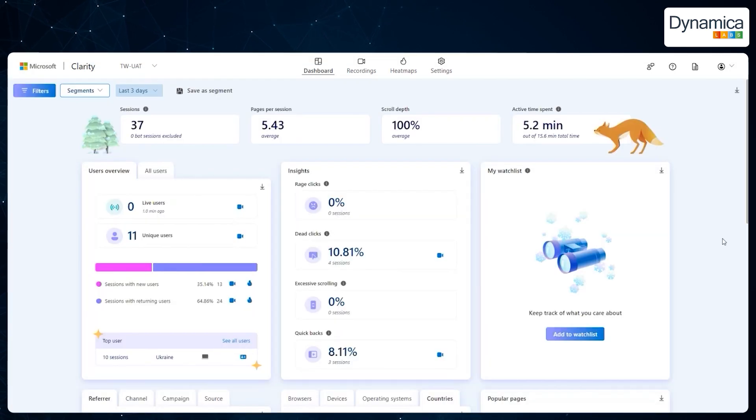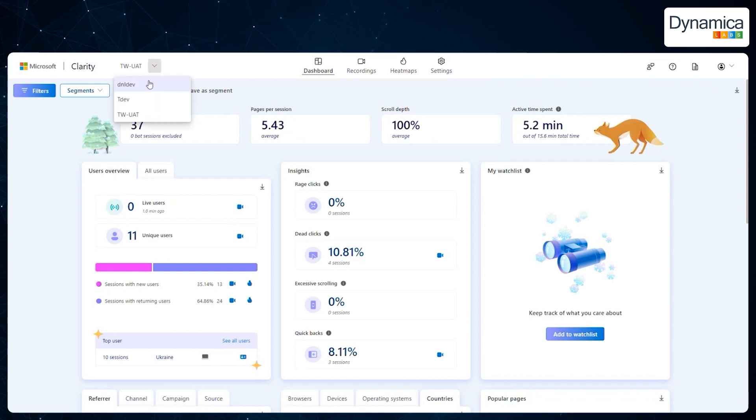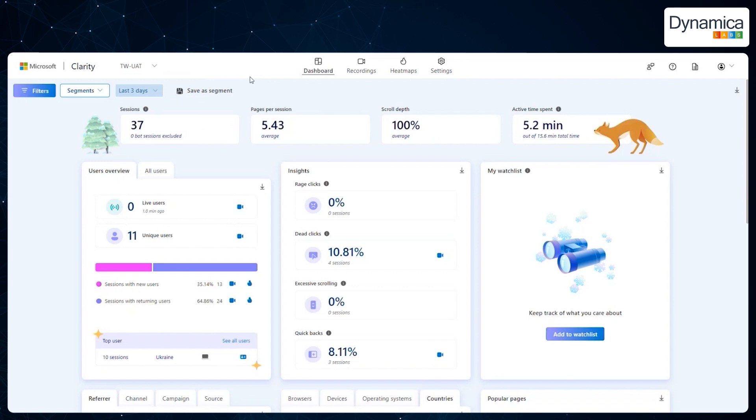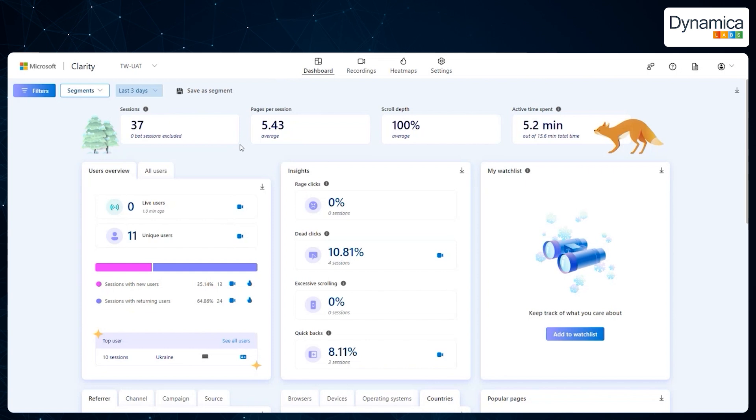Let's take a look at how the Microsoft Clarity interface appears when a project is already connected. An intuitive window will be displayed on the screen, where you can add and manage multiple projects. While the number of projects can be unlimited, the main monitoring panel is the dashboard, which provides centralized access to all key data. On the dashboard, we can see various metrics.